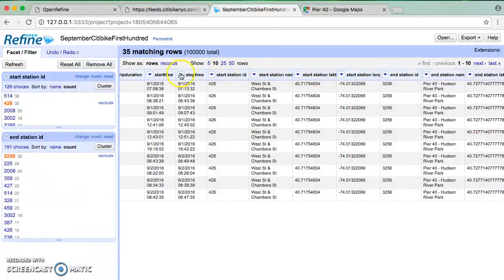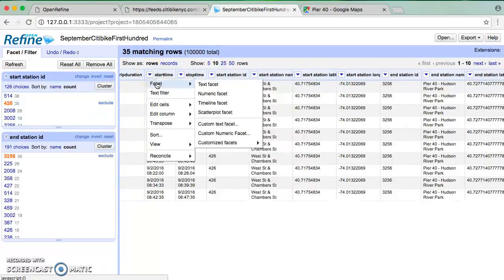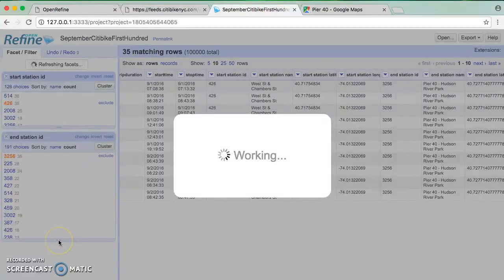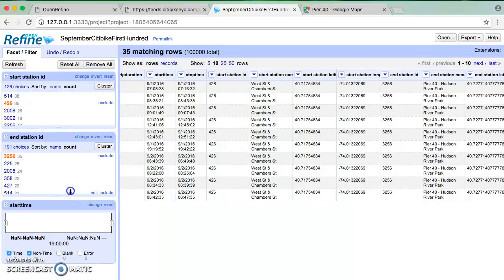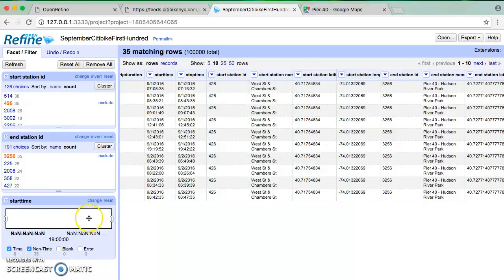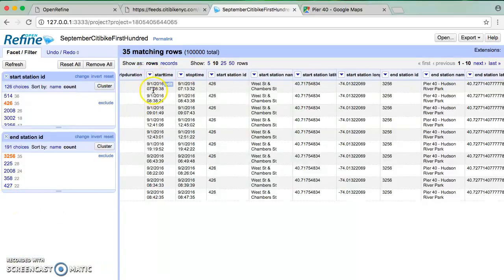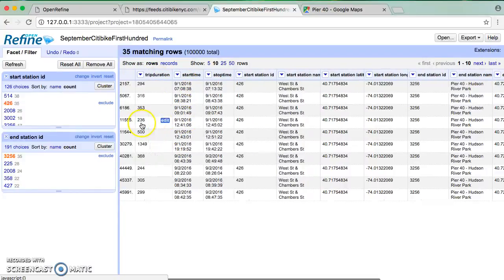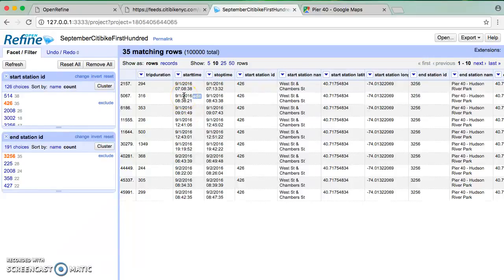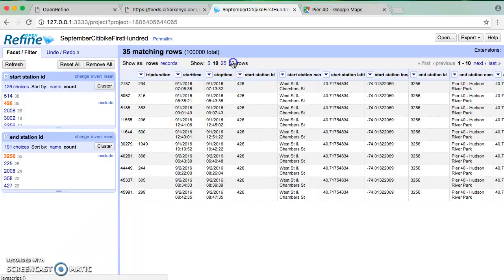Now it's not that many trips, only 35 or so. We have this going up to the community boathouse. I wonder if there's any patterns about when this is done. Let's see what we can get on start time. Let's do a timeline facet. So you notice there are different types of facets here.